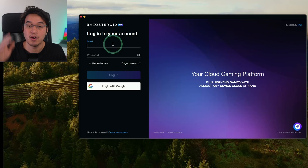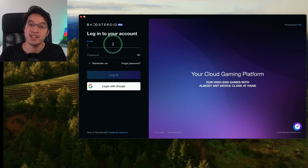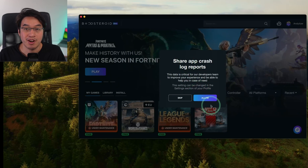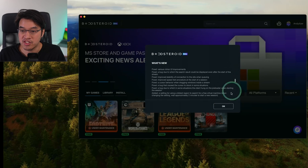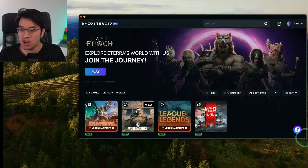Now all we need to do is log into the account we created and subscribed to. It will ask whether you want to share app crash log reports — click allow. Then you'll see the change log — press OK, and now we're basically ready to go.